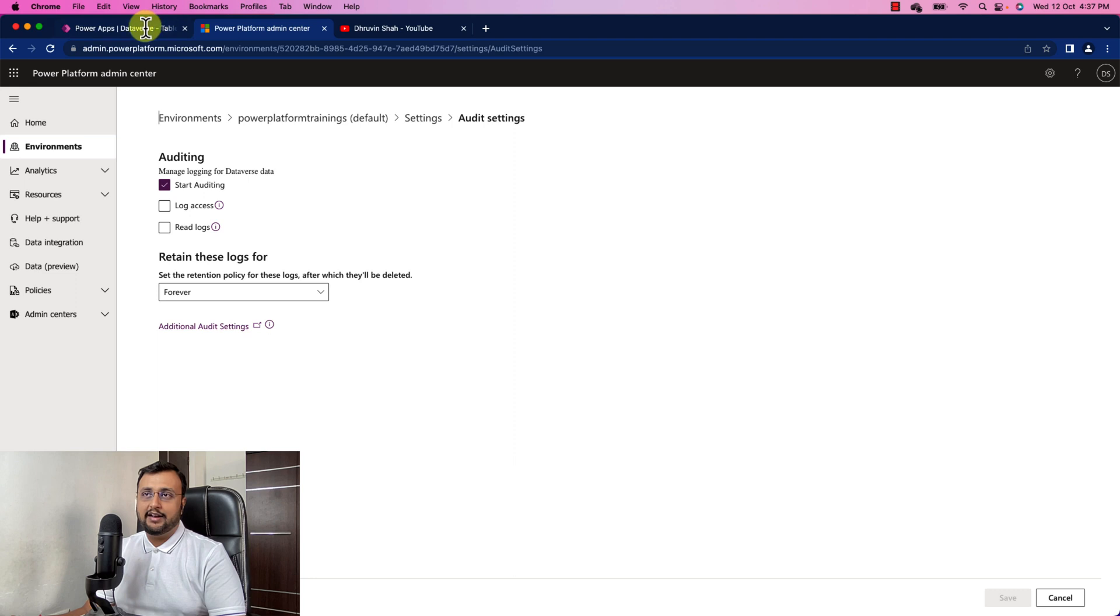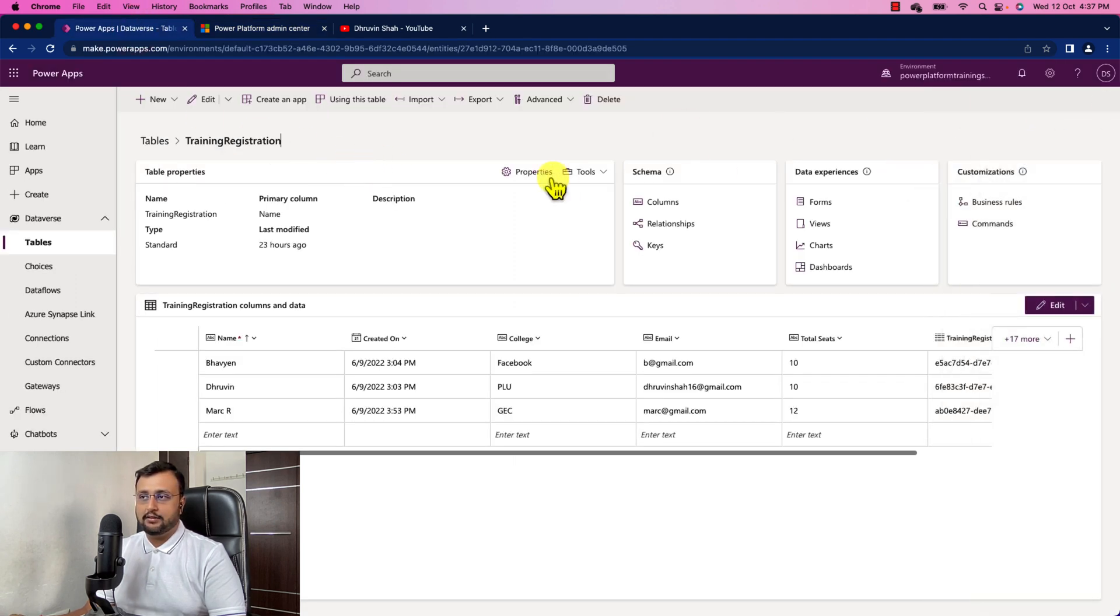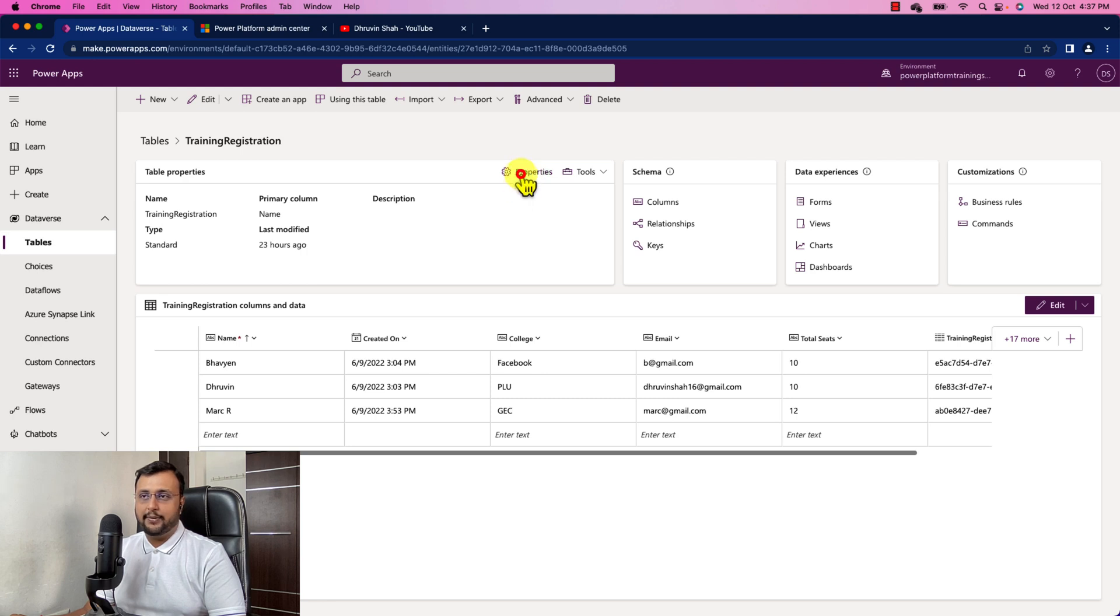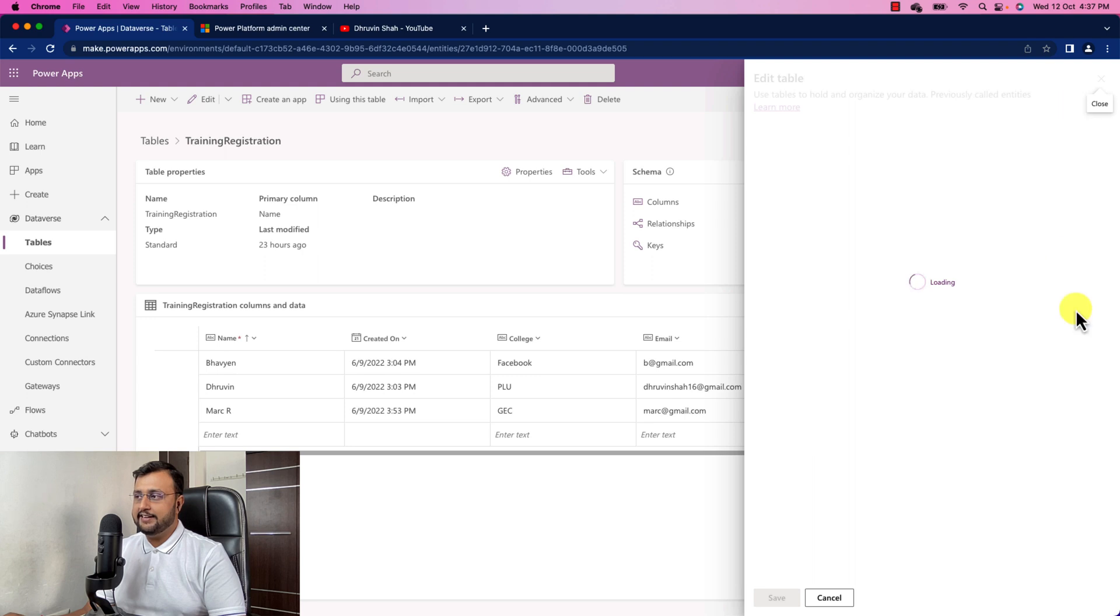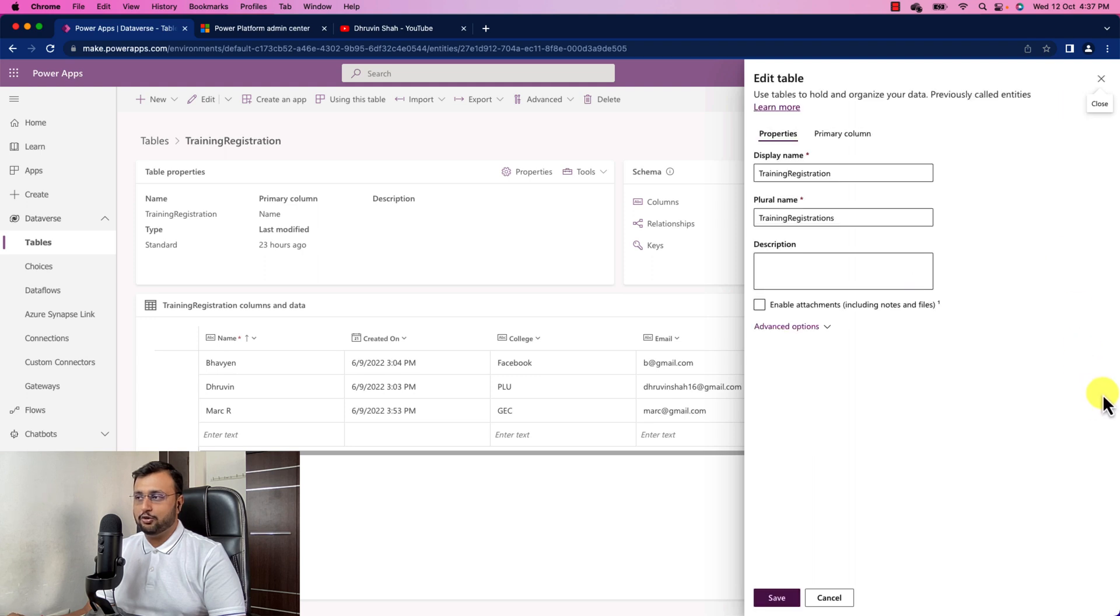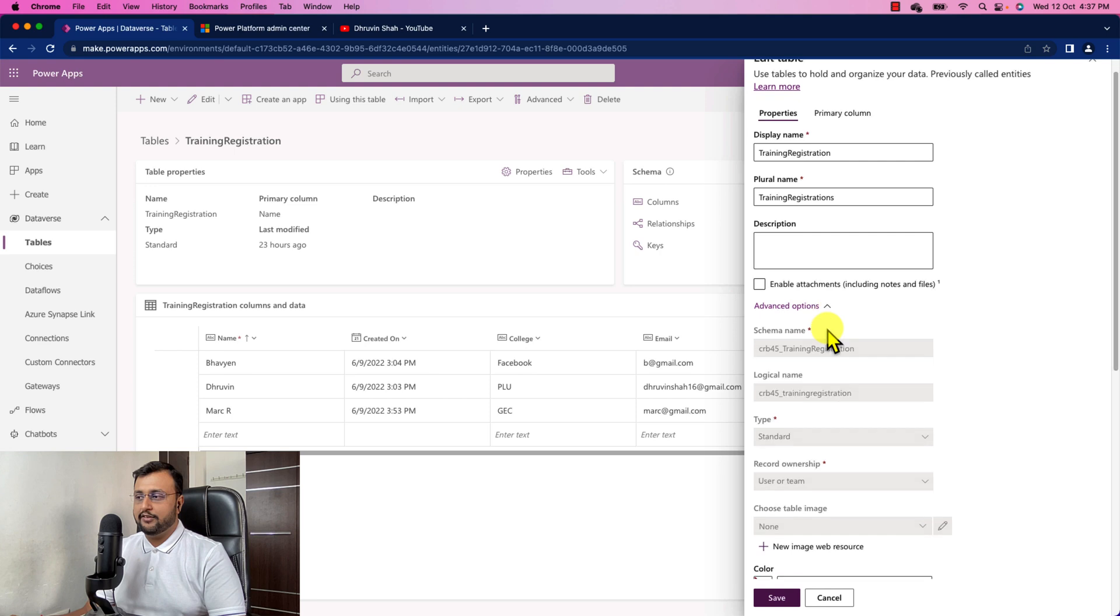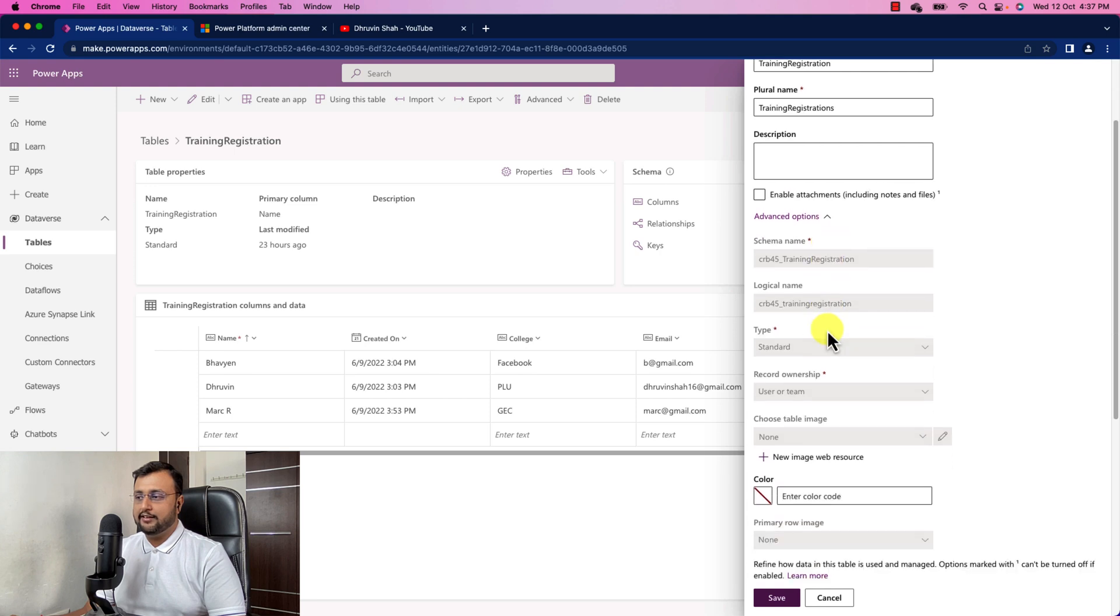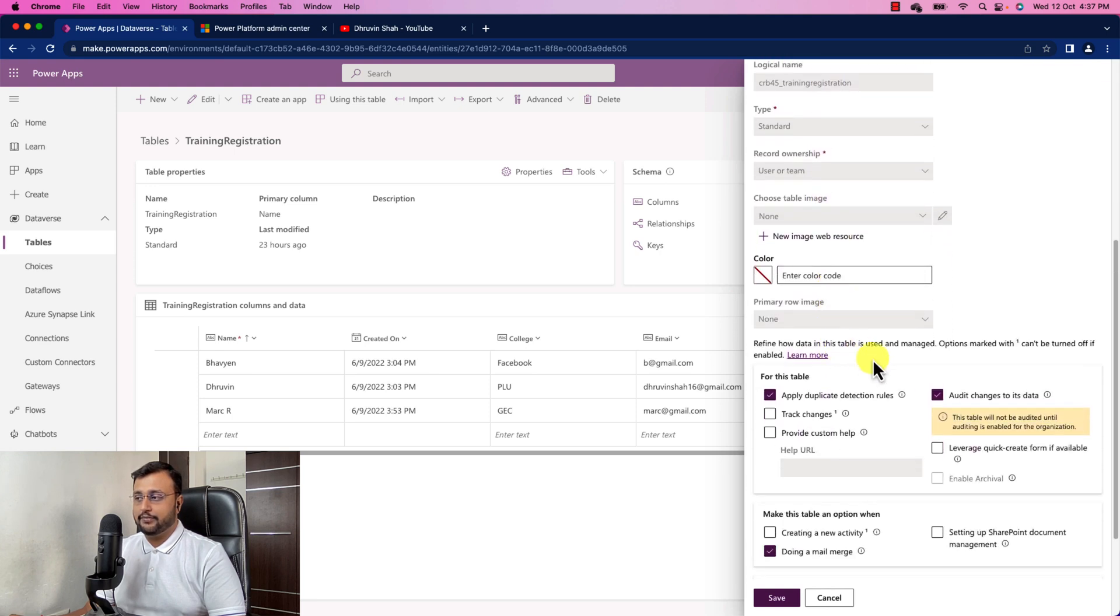So now let's go to the Dataverse. And this is my Dataverse table. Now we need to click on the properties from the Dataverse table. That will open up the edit table dialog to you. You need to click on the advance option. Once you click there, you can see the different options.